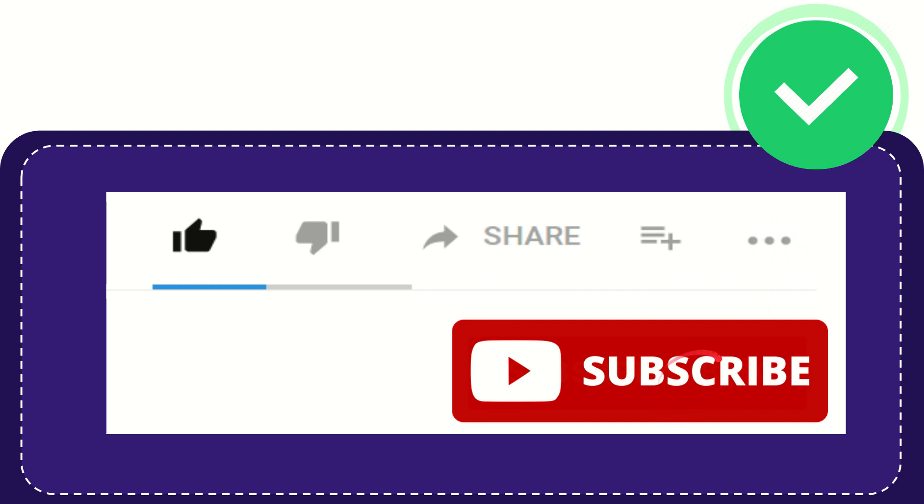And yeah, don't forget to subscribe. I think that's all of it. Thank you so much for watching this video and see you again in another video. Bye-bye. See you again.